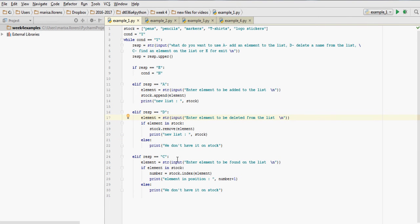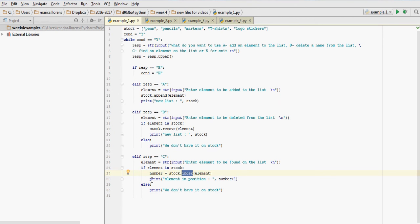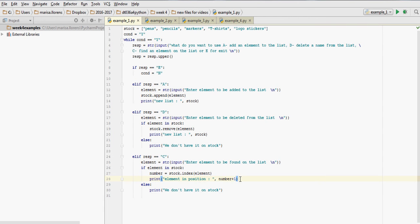Okay, similarly for C, we have find an element on the list. We're going to ask what element do you want to find. We check if it is on the list. If it is, then we use the method index. That's going to tell us where on the list it is. It's going to give us the index of that element. Remember, indices start at zero. So when I'm printing where the element is in position one, two, three, I'm adding a one. So it comes as one, two, three, four, and so on.